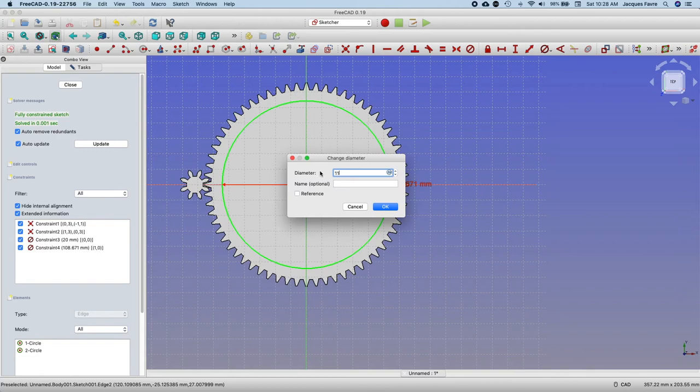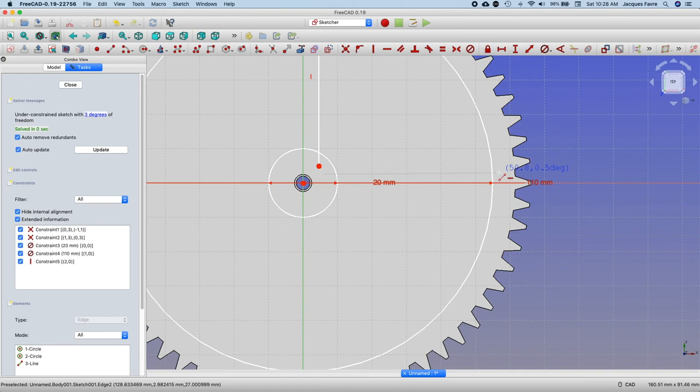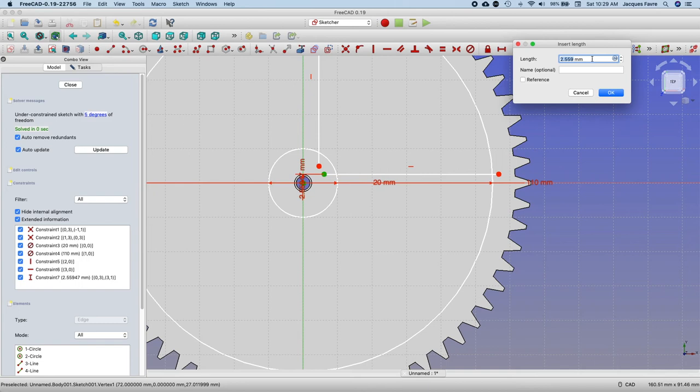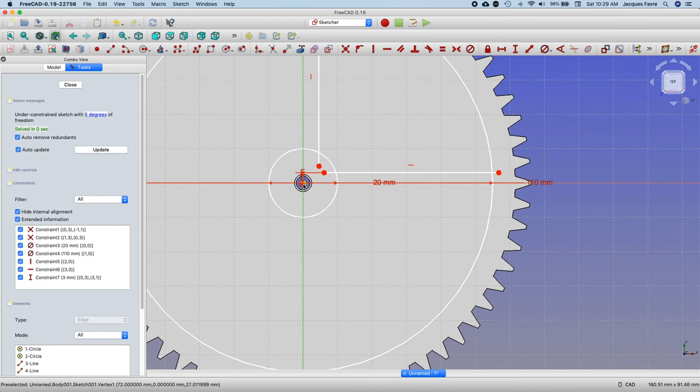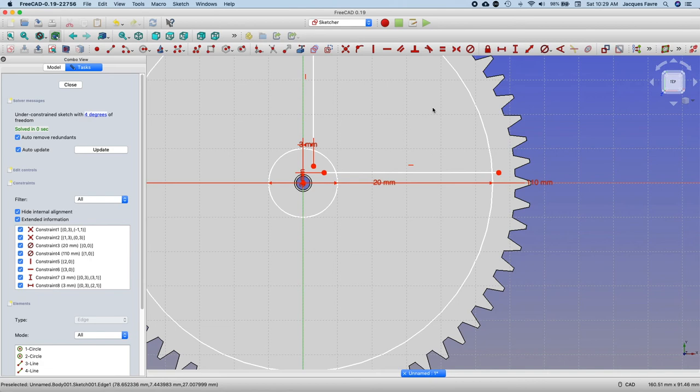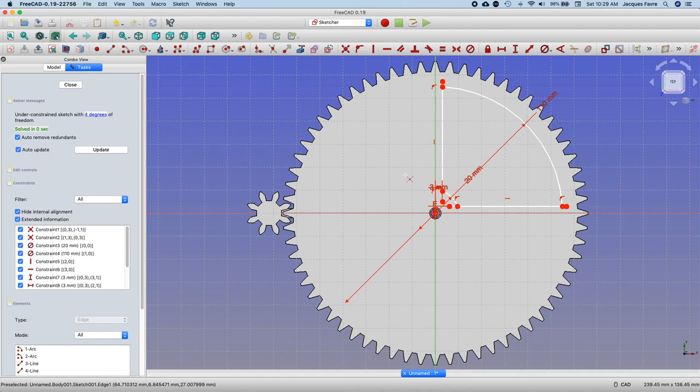Work two lines, put some dimension. This to this, horizontal, 3 millimeters. Then I'm going to trim this tool, and then this coincident, and then coincident.